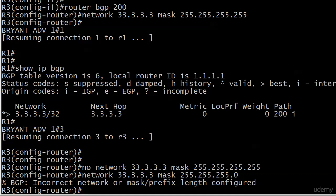Now, if I try this, I want you to see this message as well. You'll get this and say, you know, BGP, it's a BGP-specific message, incorrect network or mask prefix length configured. You're like, what? Huh? Well, if you put a 24-bit mask here, of course, your entry needs to be 33.3.3.0.